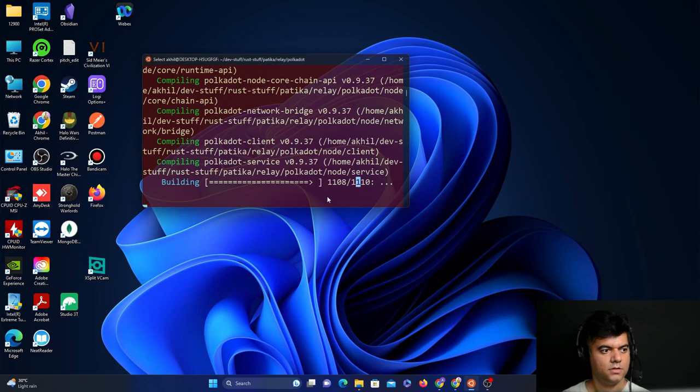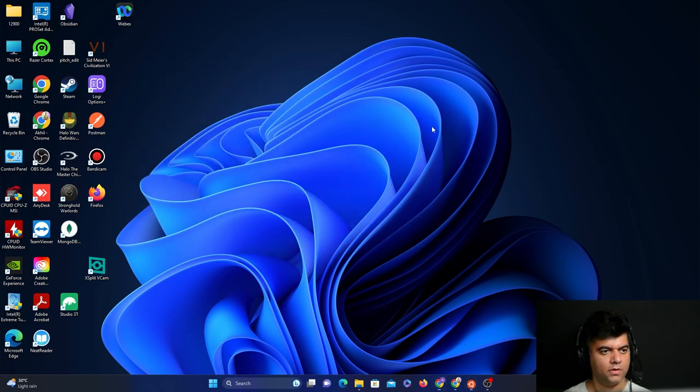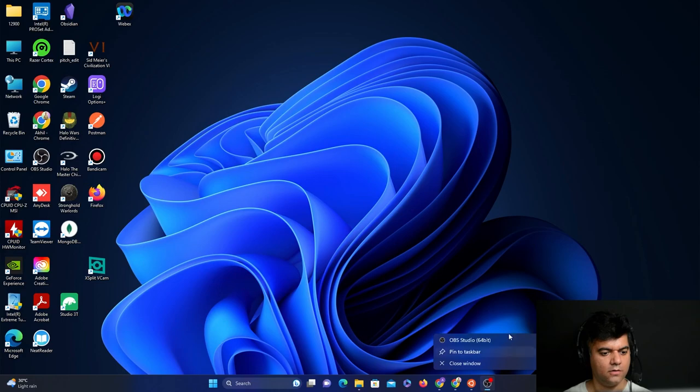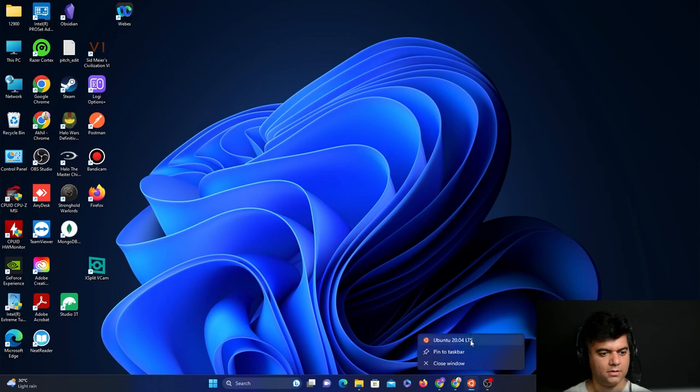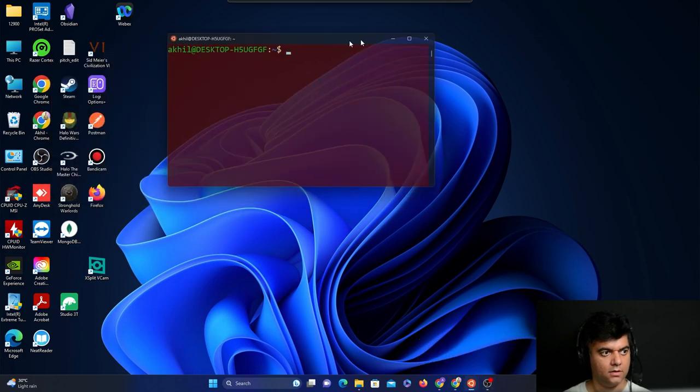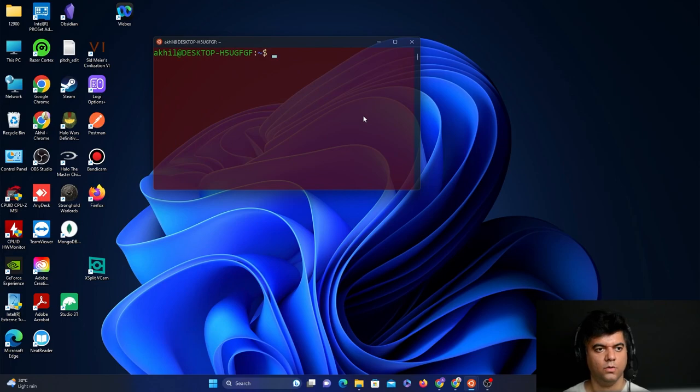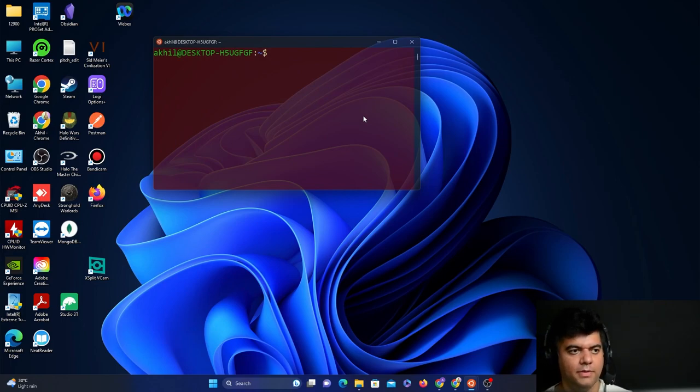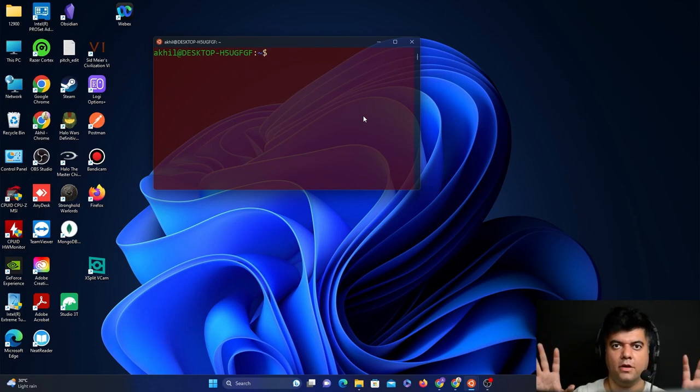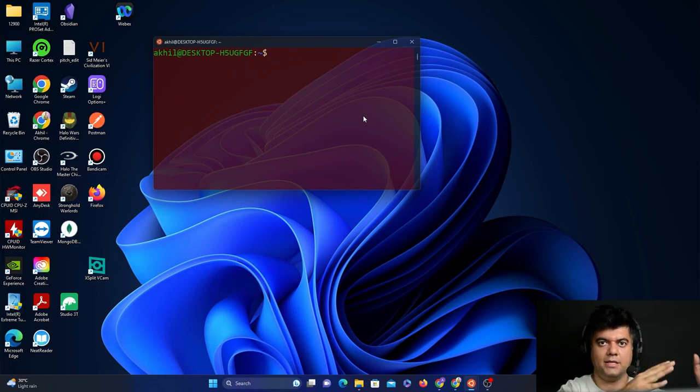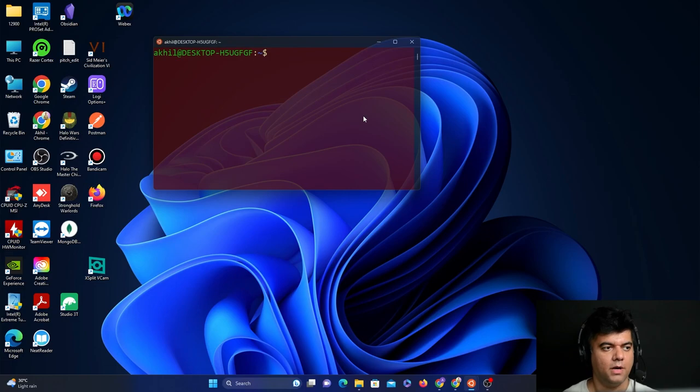As you can see it's still not completed, it'll still take some time. So what we can do is start off some other processes which we would need to be able to start off the nodes. We'll be starting off two different nodes, one with the Alice account and one with the Bob account.